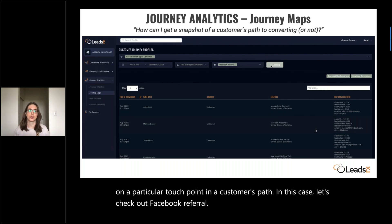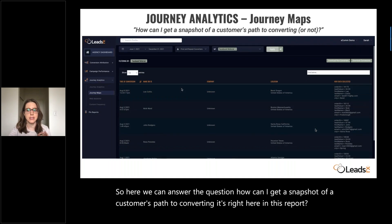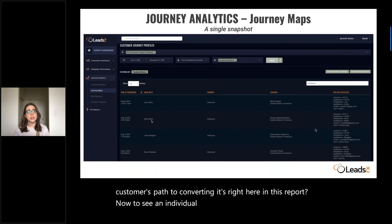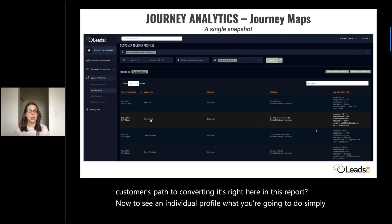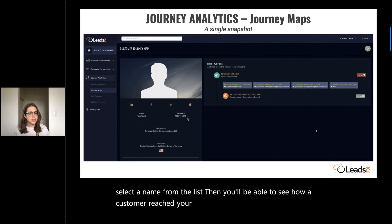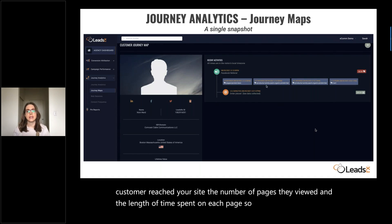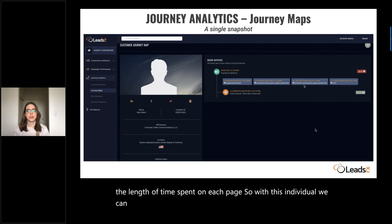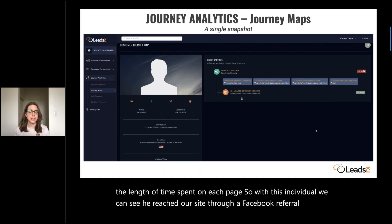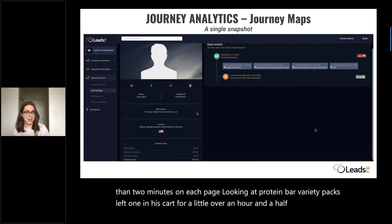Here we can answer the question: how can I get a snapshot of a customer's path to converting? To see an individual profile, simply select a name from the list. Then you'll be able to see how a customer reached your site, the number of pages they viewed, and the length of time spent on each page. With this individual, we can see he reached our site through a Facebook referral, spent less than two minutes on each page looking at protein bar variety packs, left one in his cart for a little over an hour and a half, and then made a $29.99 purchase.